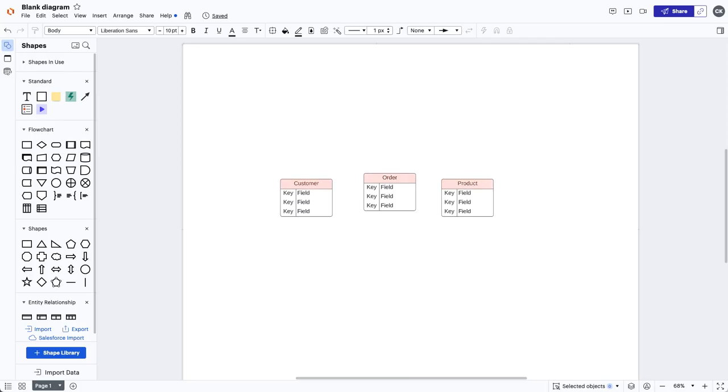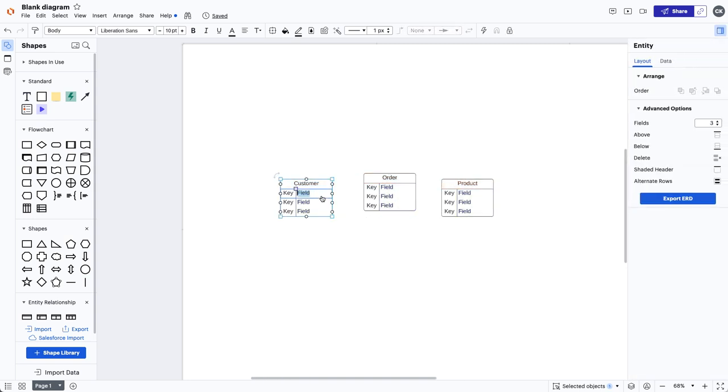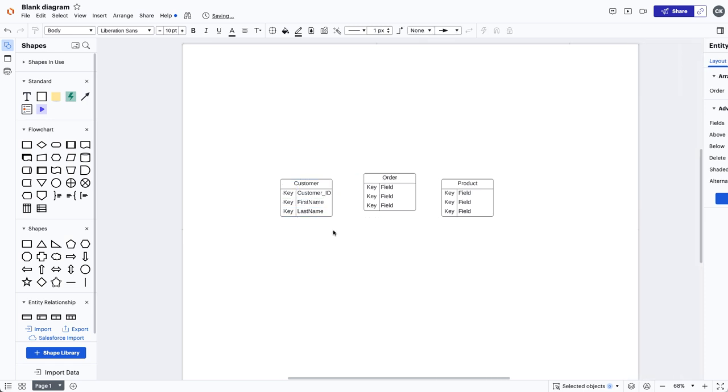Remember when we talked about entities and attributes? Let's see what they look like in an ERD. Highlighted in orange is the entity and highlighted in purple are the attributes. I'm now going to start adding the attributes. Like I said earlier, attributes or properties is a characteristic of an entity that helps users better understand the database.